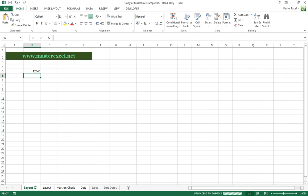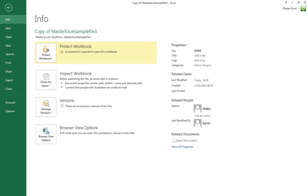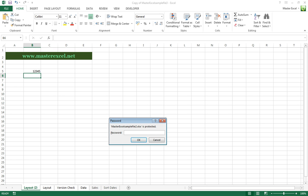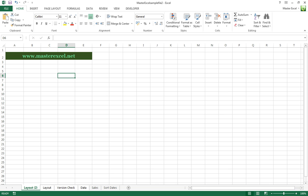So it's now called Master Excel Sample File 3. If we open Sample File 2, you'll see that the main structure is still intact.